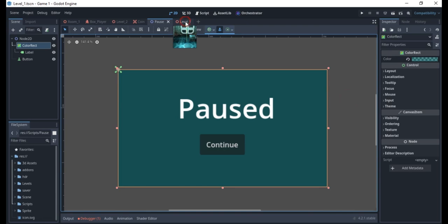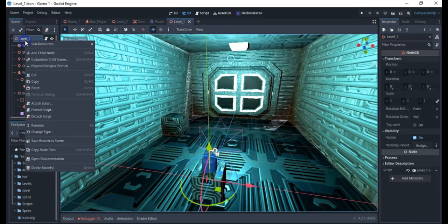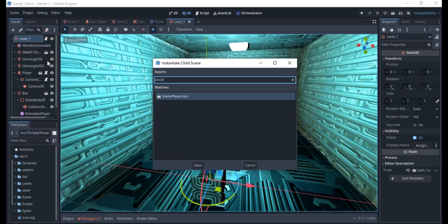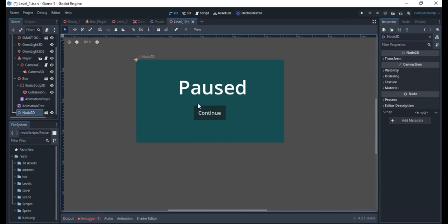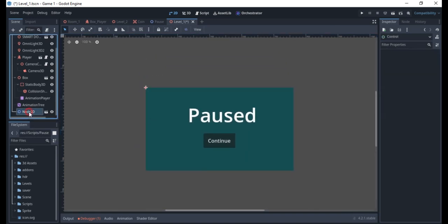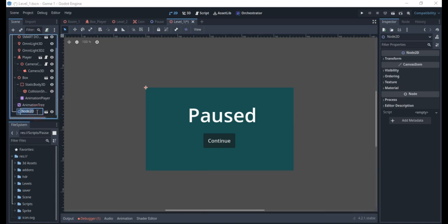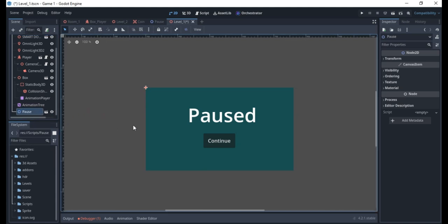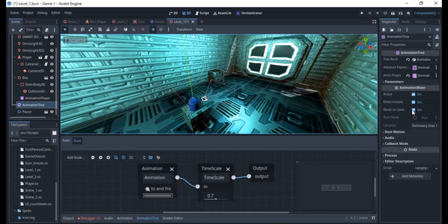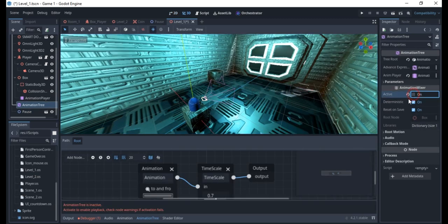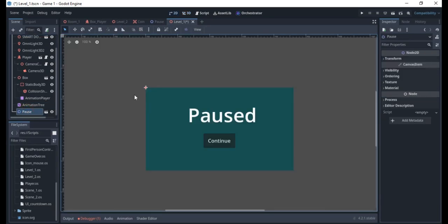To use this, you need to instantiate it in the scene you want. I'm in Level One, and I'll instantiate a child — the pause scene. You can see the pause appearing over the scene. I'm going to call this node 'my pause', and I'll quickly save that, then turn it off for now and turn it on later.